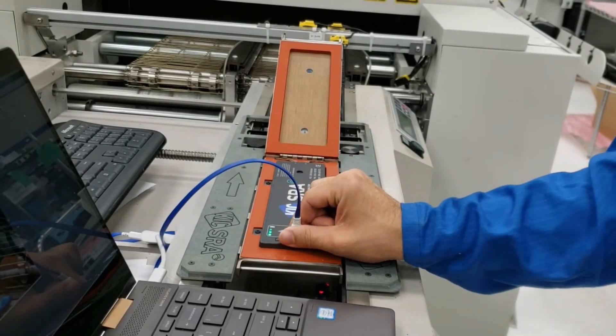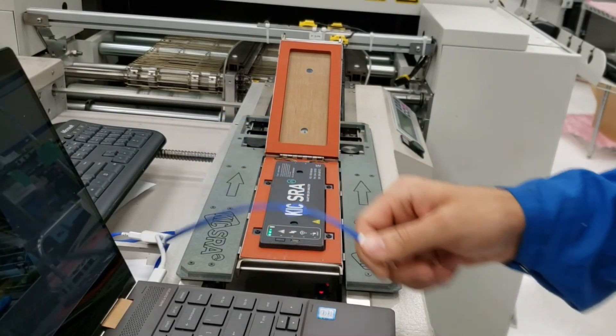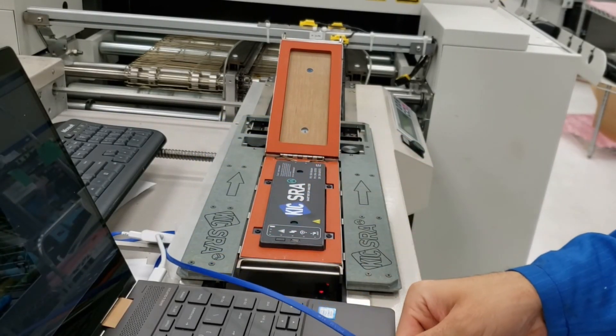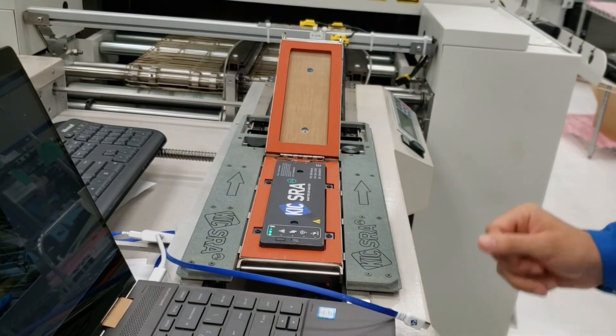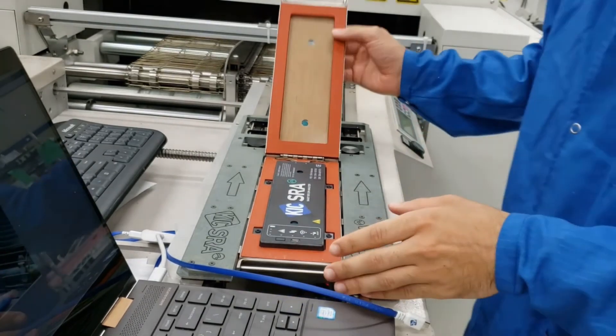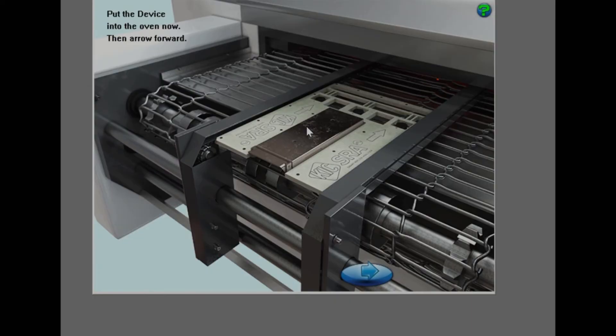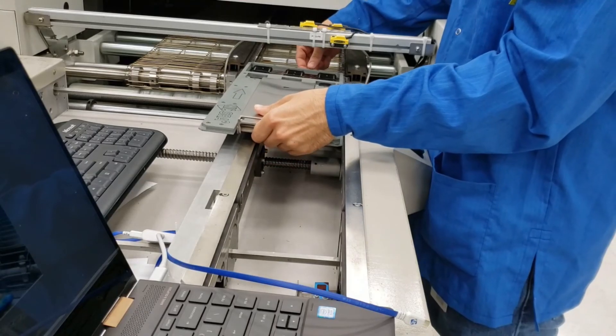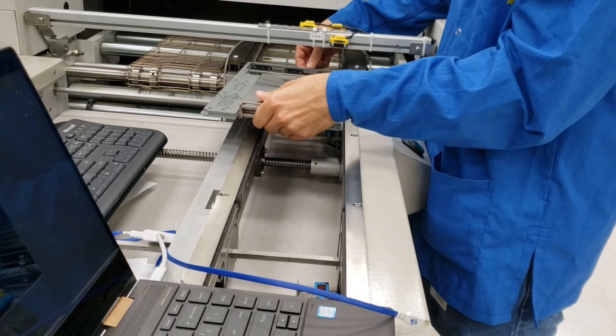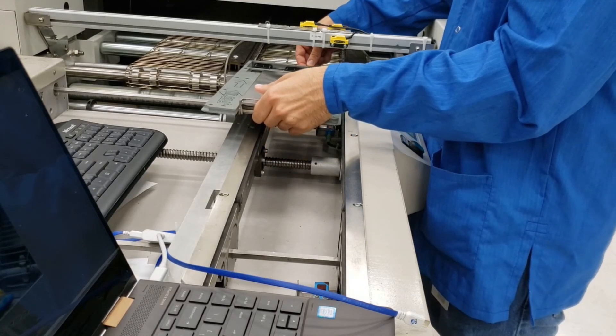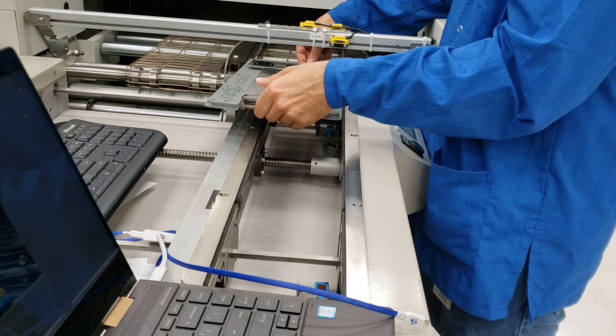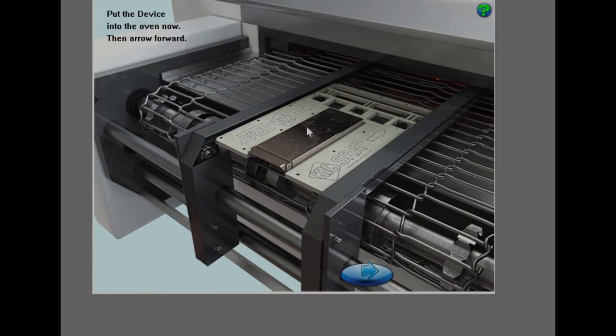Now following this example, unplug the USB cable, then close the latch and thermal shield cover. Follow the prompts in the software to correctly introduce your SRA into the oven. Once you have placed it, click on the next arrow.